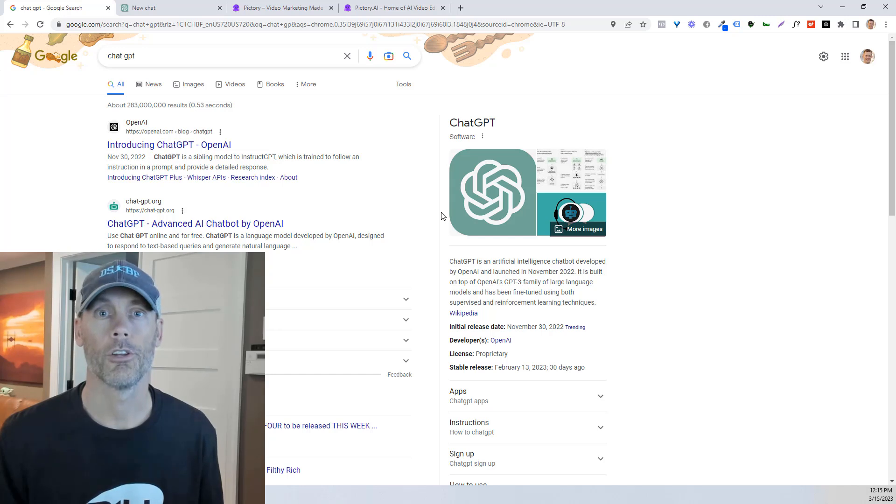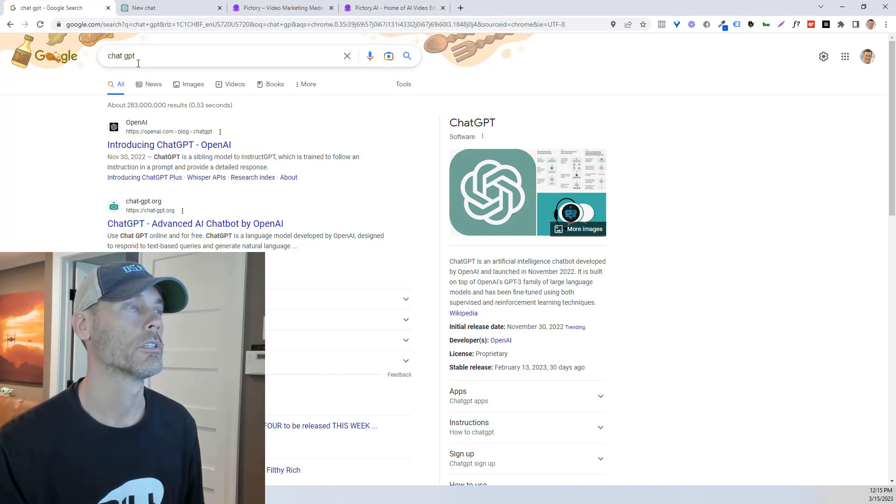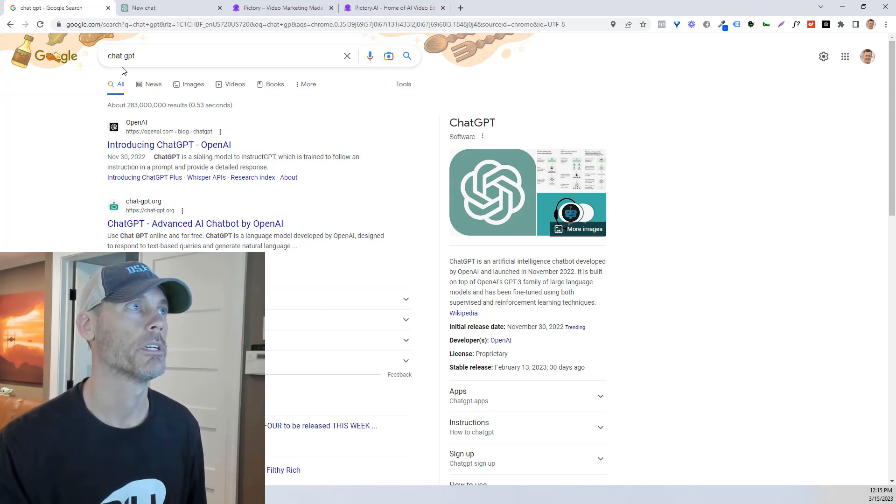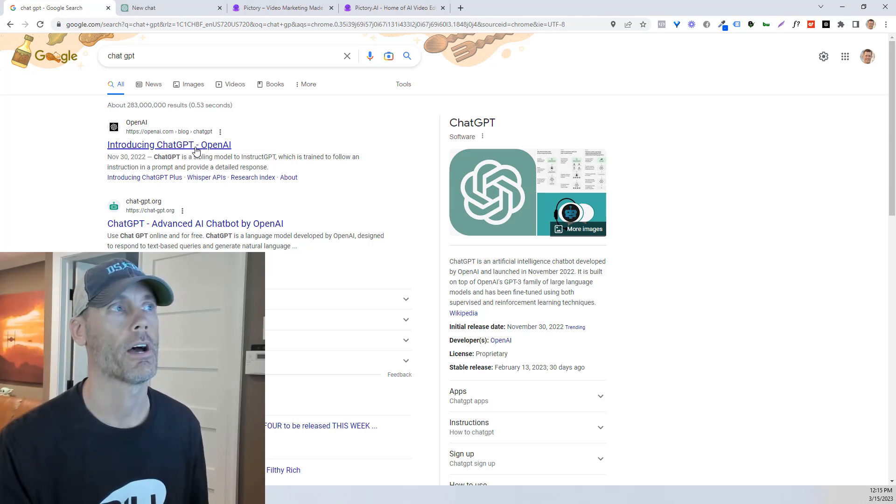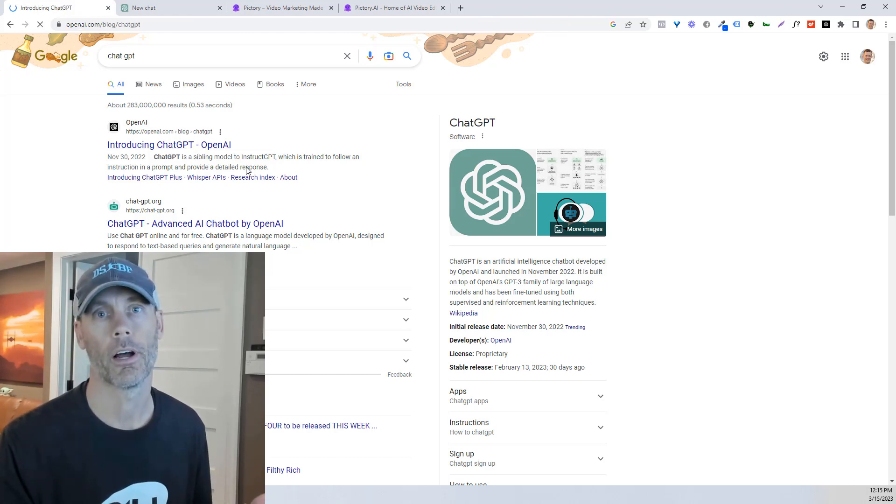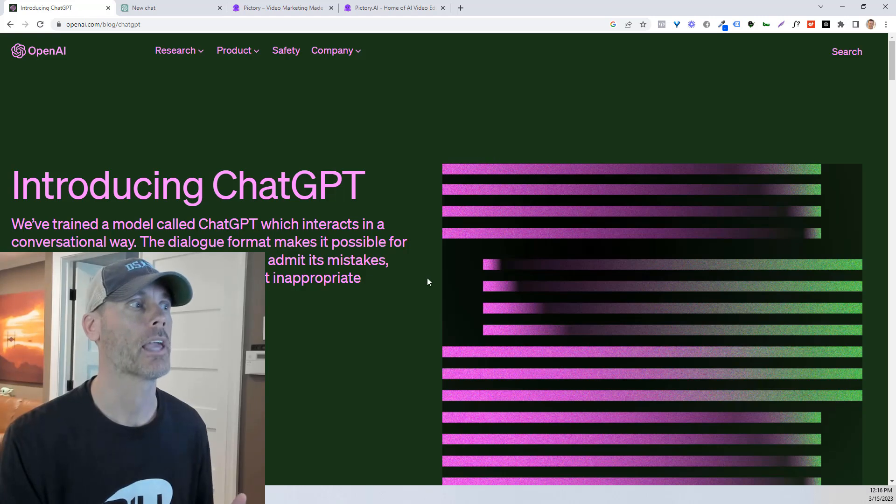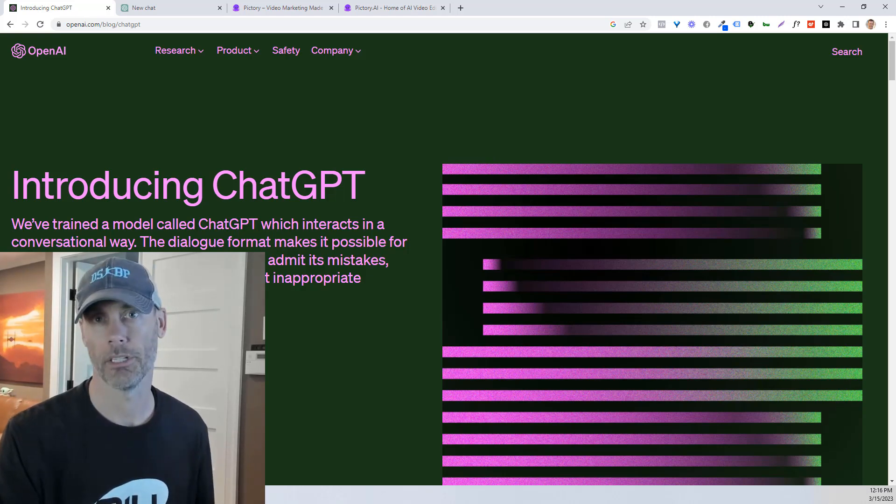All right, so the first thing you're gonna need to do if you don't already have an account is you're gonna go onto Google, type in ChatGPT, and you're gonna find OpenAI, and you're gonna just simply set up an account trying out ChatGPT.